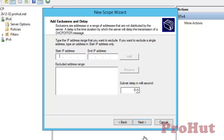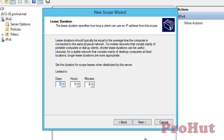On the Add Exclusions and Delay window, specify the range of IPs that you want to exclude. The DHCP server will not assign the IPs that you specify in the Exclusion window. Click on Next. The DHCP assigns an IP address for 8 days — 8 days is the default lease duration. It can be increased up to 999 days, 23 hours, and 59 minutes.